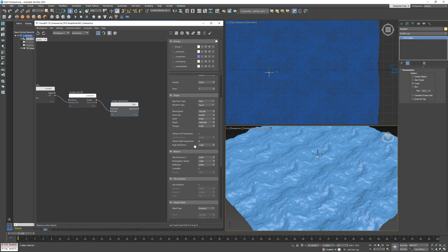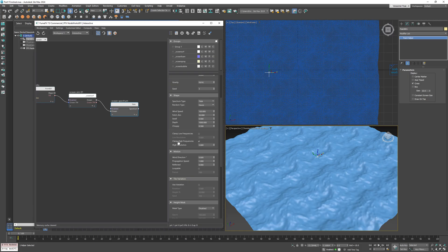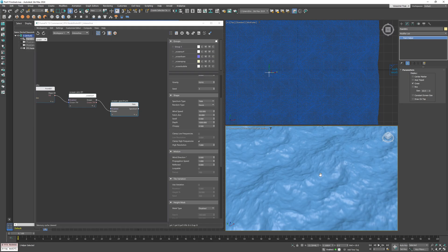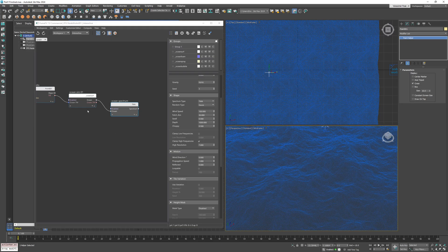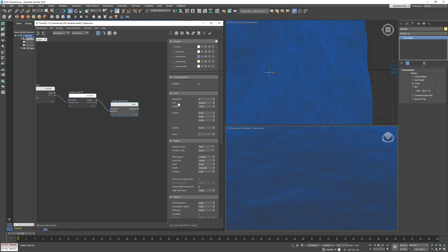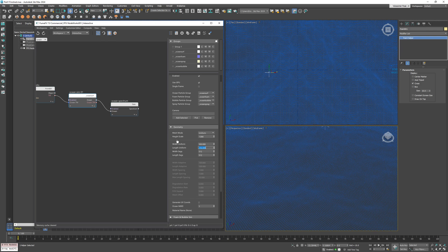On the other hand, if I clamp high frequencies, it will remove the small waves with short wavelengths. At first, nothing happens when I enter a value like seven or even six, because the ocean mesh is too coarse to capture that detail.